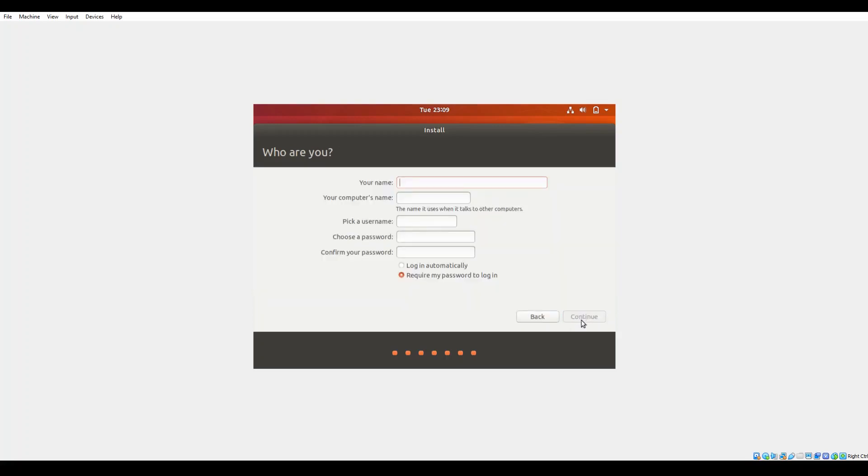And here's where we actually set up the initial user profile. So go ahead and pop in your username. You'll name the PC. You'll go ahead and go through the process of picking your username, choosing a password, confirming the password, and how you'd like to log in.